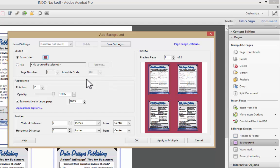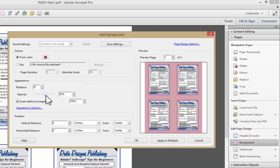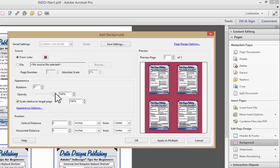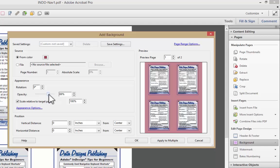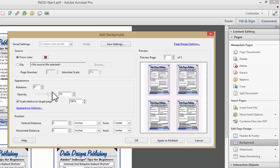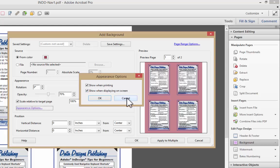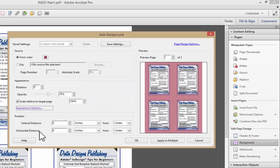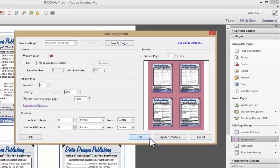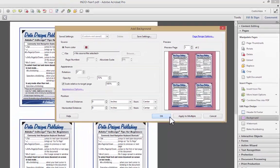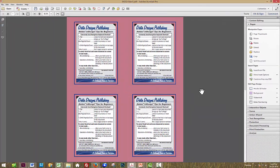You can scale it, make it fit, all sorts of things. I want to scale back the opacity of my color, it was just a bit too much at 100%. Take it down to 70% or so, and I could again be doing scaling. I can say I want it to show when printing or not, and when I say OK, I've added a background.